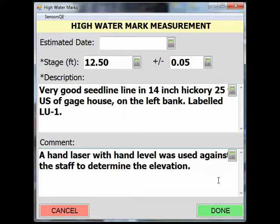An example of an appropriate comment would be the method used to determine the mark elevation. For example, if the mark was measured from a reference point on a bridge abutment, you would note the reference point was used, the reference point elevation, and the distance up or down from that reference point. Here you can see a hand laser with a hand level was used against the staff to determine the elevation. Once you have completed the inspection, click on the Done button.